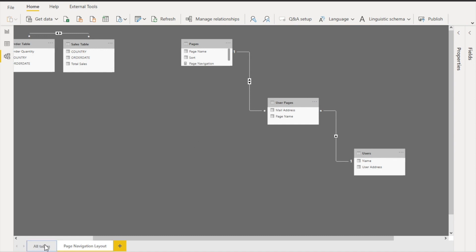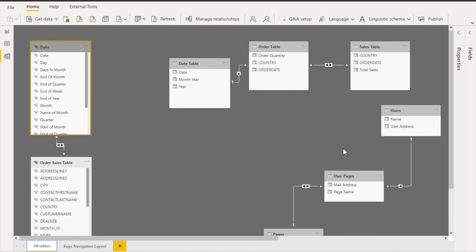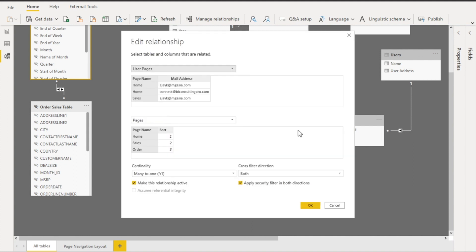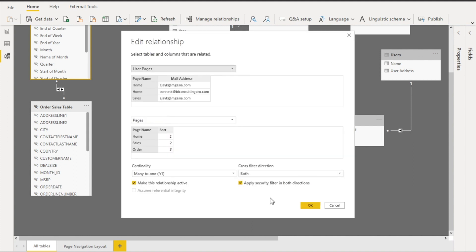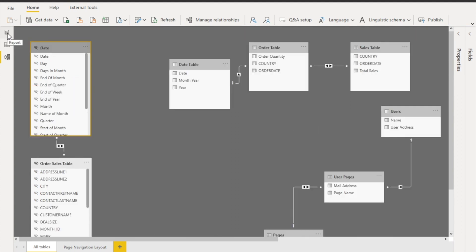For the modeling, you need to connect the users table to the user pages table via email addresses. Then apply bi-directional filtering between the user pages table and the pages table. Make sure to check the box 'Apply security filter in both directions' — that is very important for RLS. Without that, it simply won't work.